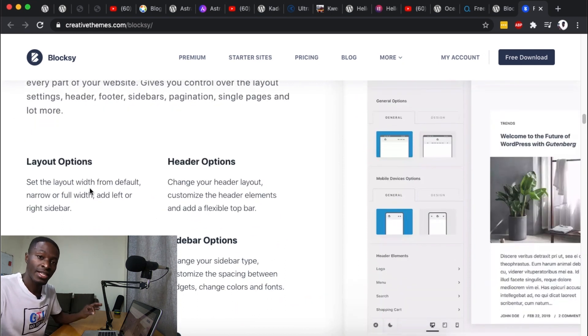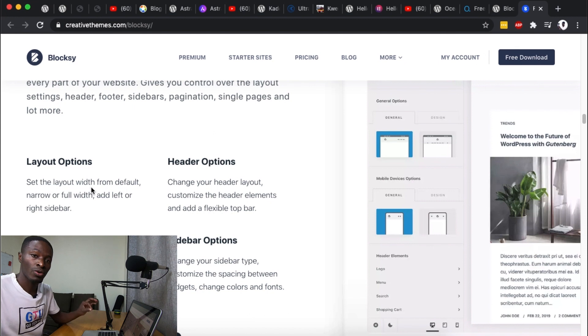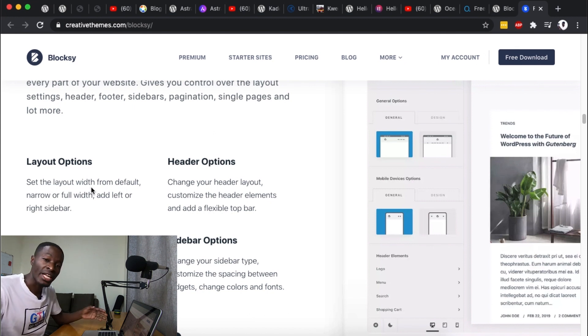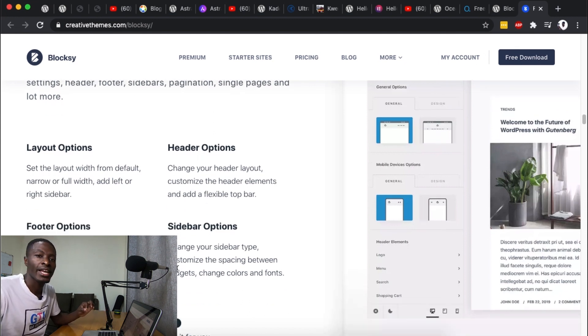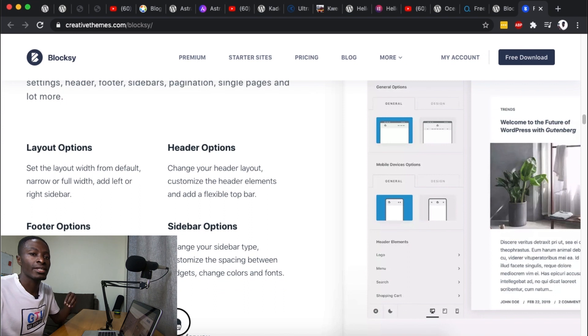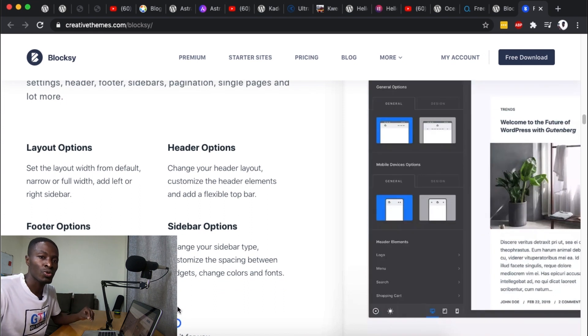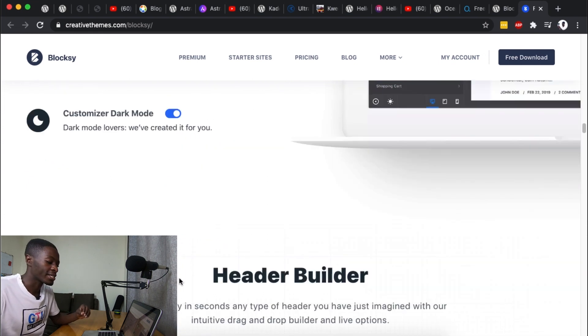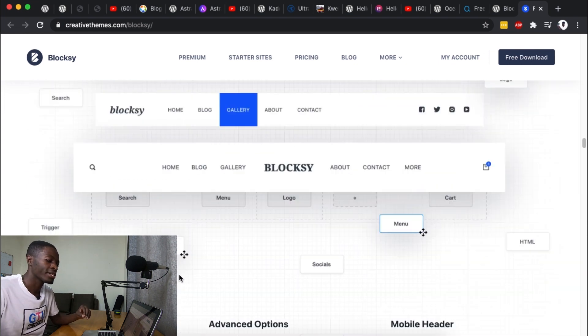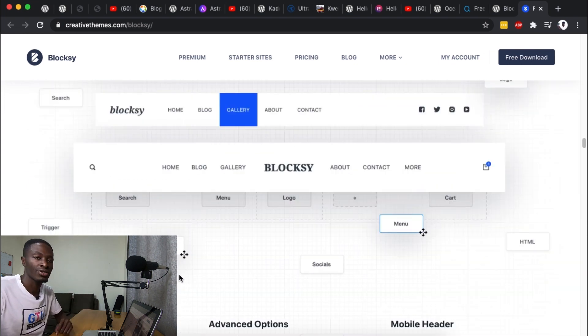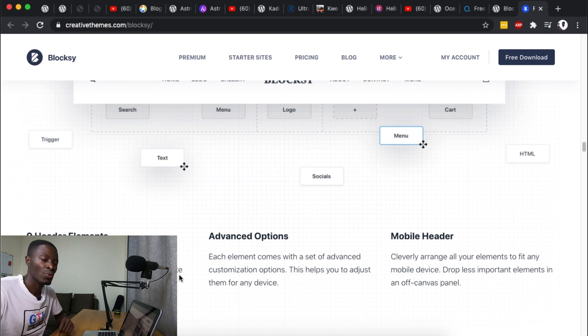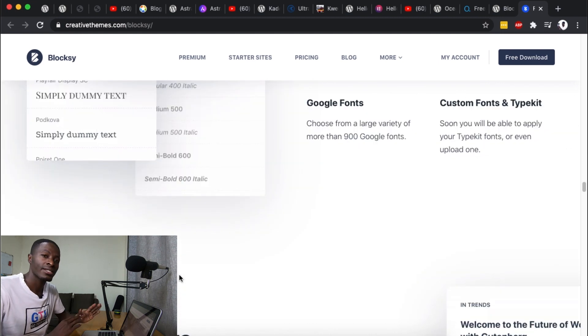And also their header footer builder is fully built up to enable you even achieve more as you are creating your WordPress website. So in a nutshell that's it all for my Elementor WordPress themes.